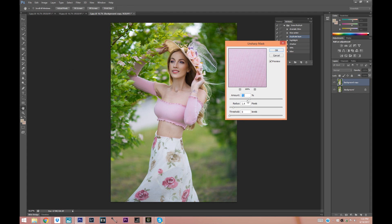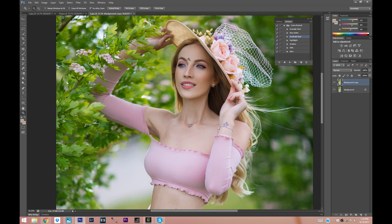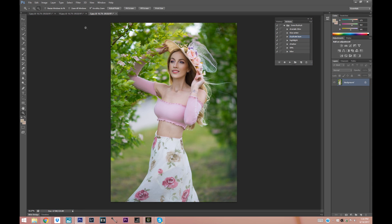You can just kind of play around with the sliders for the radius and the amount and see what you like. This would be before and after — hopefully you guys can see what this does and how it sharpens up the image. So that was the Unsharp Mask — super quick and very easy.